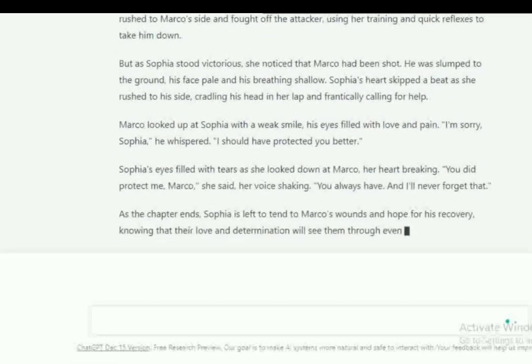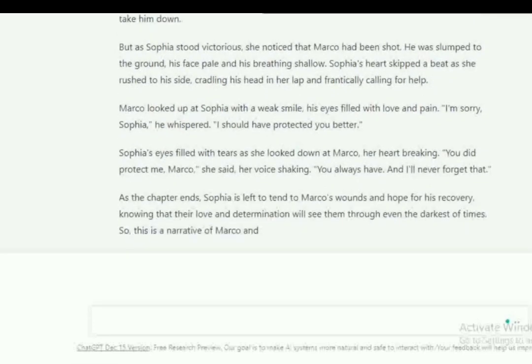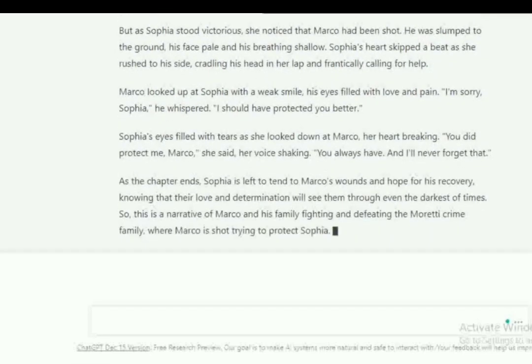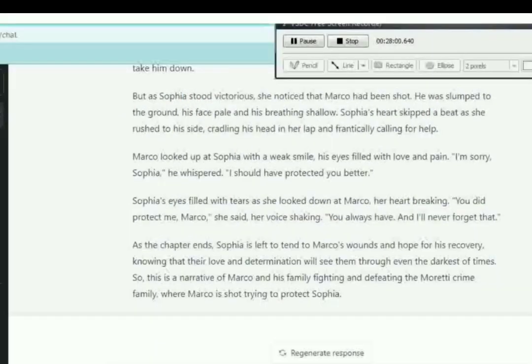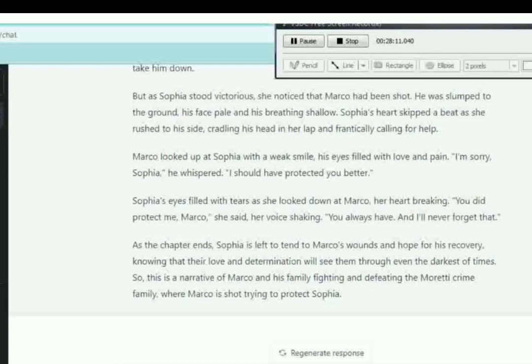Look at this: as the chapter ends, Sophia is left to tend to Marco's wound and hope for his recovery, knowing that their love and determination will see them through even in the darkest of times. So this is a narrative of Marco and his family fight and defeat.